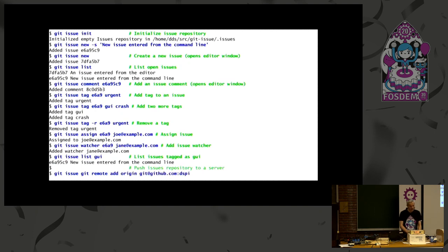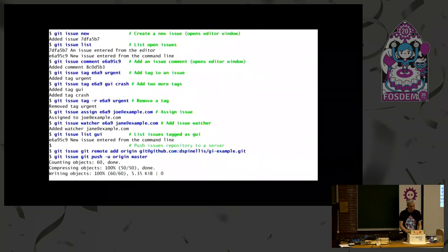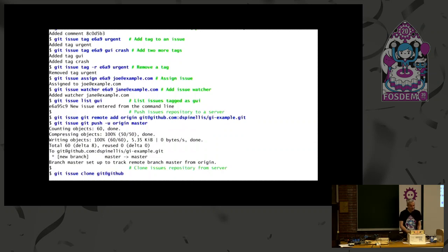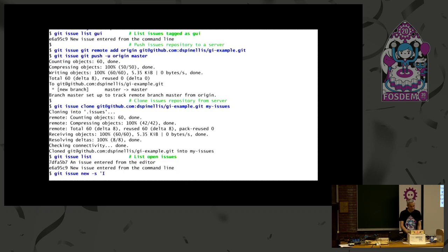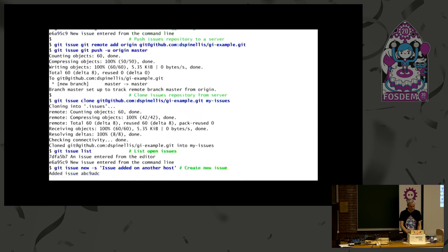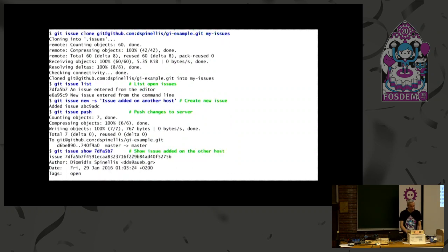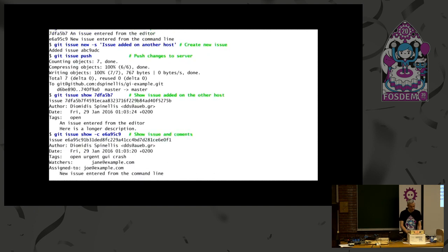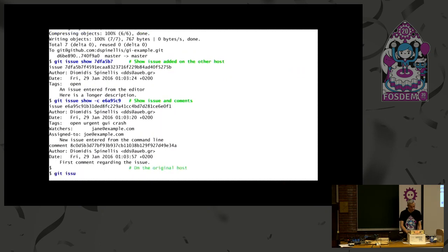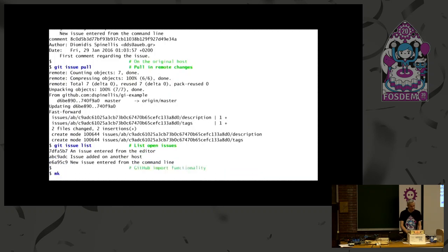And now here is the magic. I can add a remote origin to this issue database and then use push to move my changes upstream. Assume now somebody else is using Git issue — they can clone this repository, and when they list the issues, the issues appear as they were. They can create another issue, specifying the subject line, and push the changes back up to the shared repository. There's a show command to see what an issue contains. And I can again pull issues from a remote, and I'll see the new issue appearing on the other host.